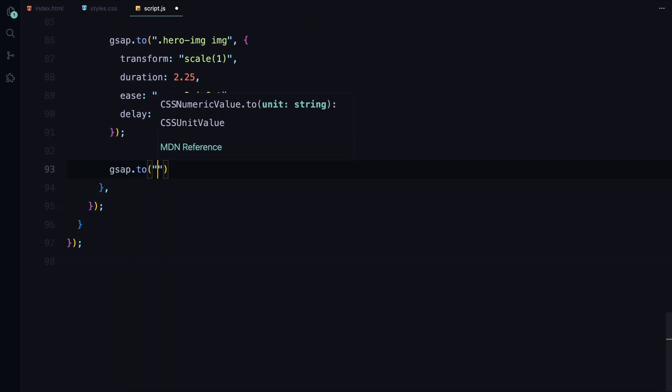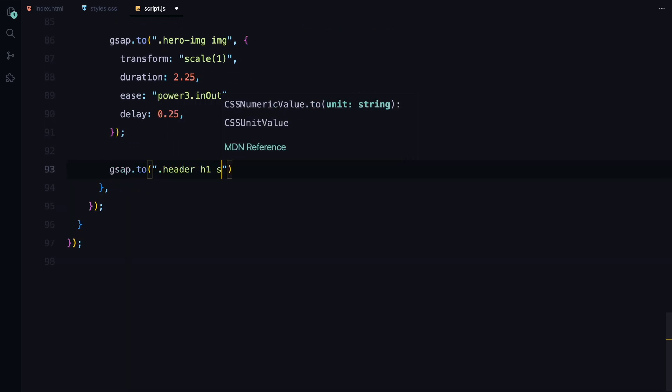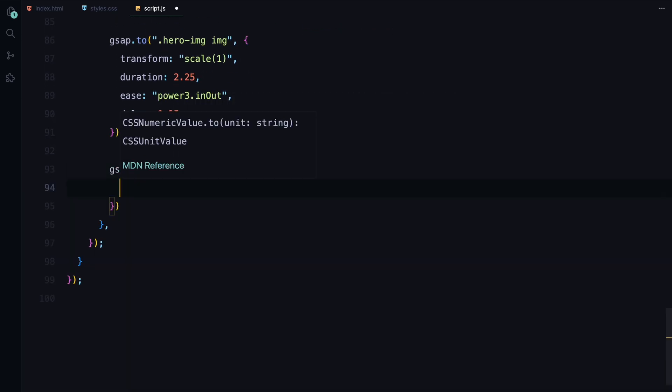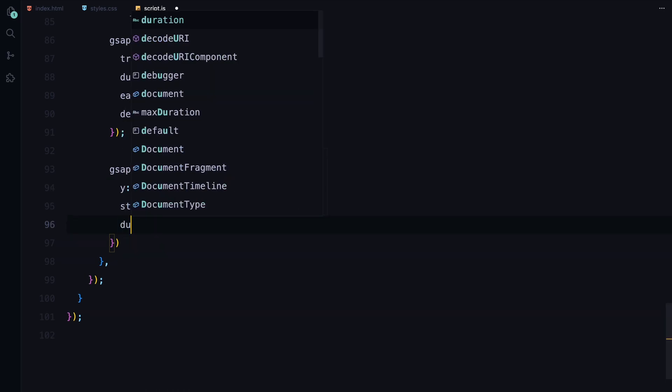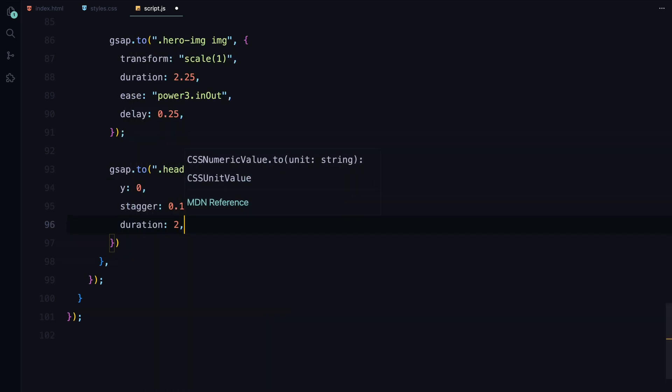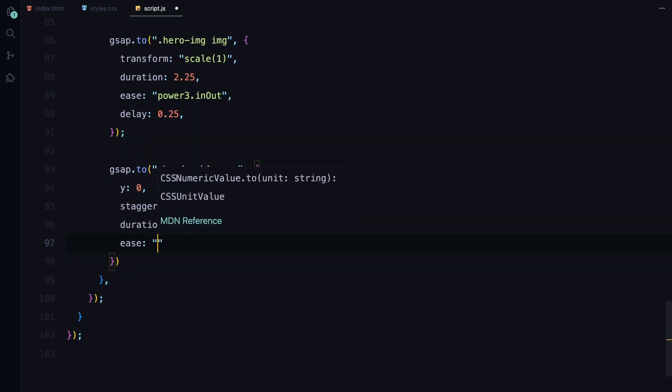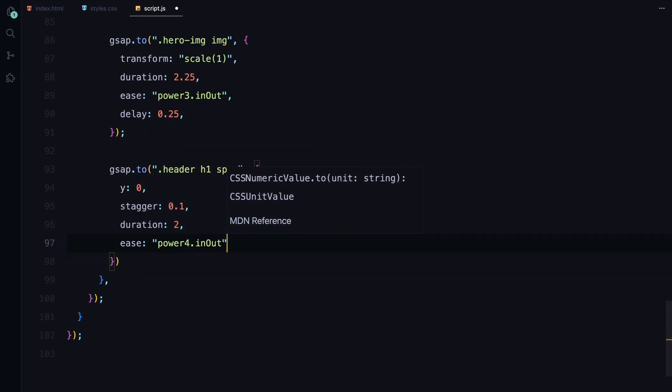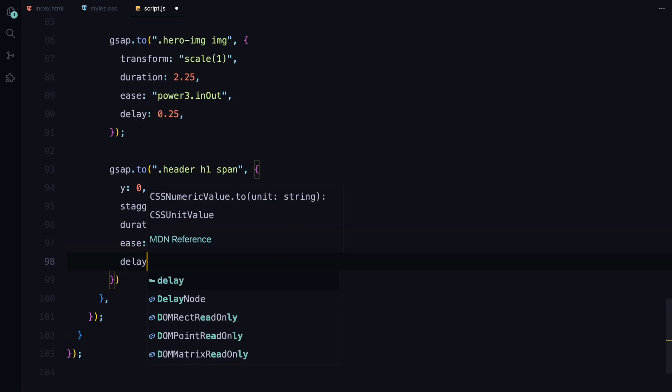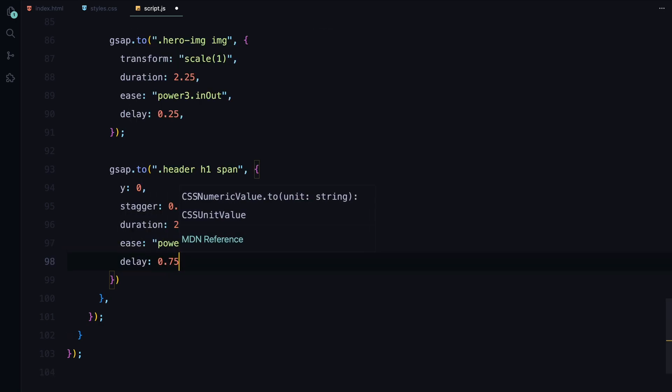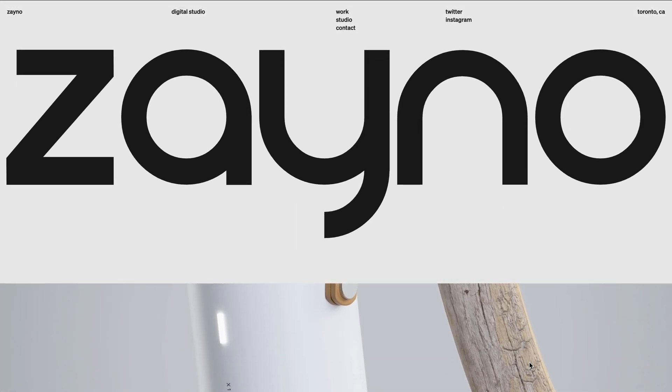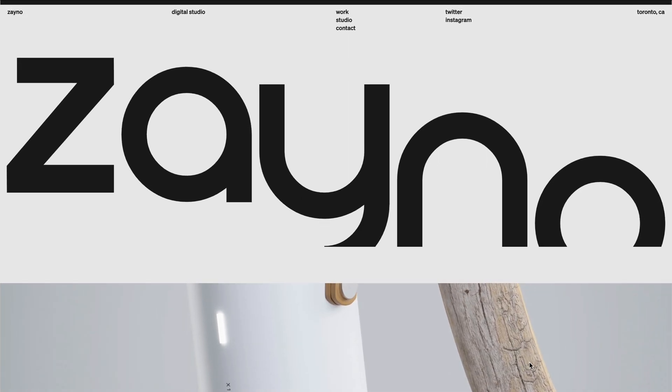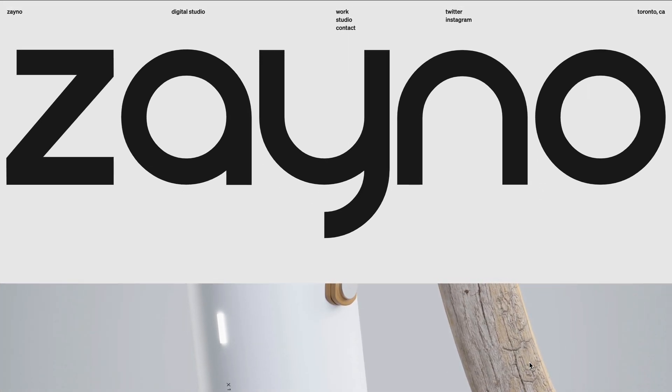Finally, we animate the header text, where each letter is wrapped in a span. We bring the letters into view by animating their Y position from off-screen to their final position. The letters appear one after the other with a stagger effect using a stagger value of 0.1 seconds between each letter. All these animations are triggered together with the onStart callback of the initial hero animation, ensuring everything happens in sync to create a seamless and engaging landing page reveal. Hope you found the video helpful. See you in the next one.